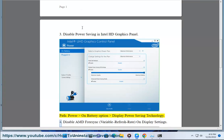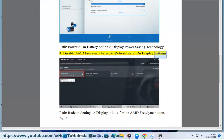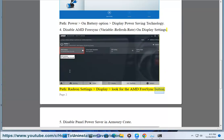4. Disable AMD FreeSync and Variable Refresh Rate on Display Settings. Path: Radeon Settings Display — look for the AMD FreeSync button.